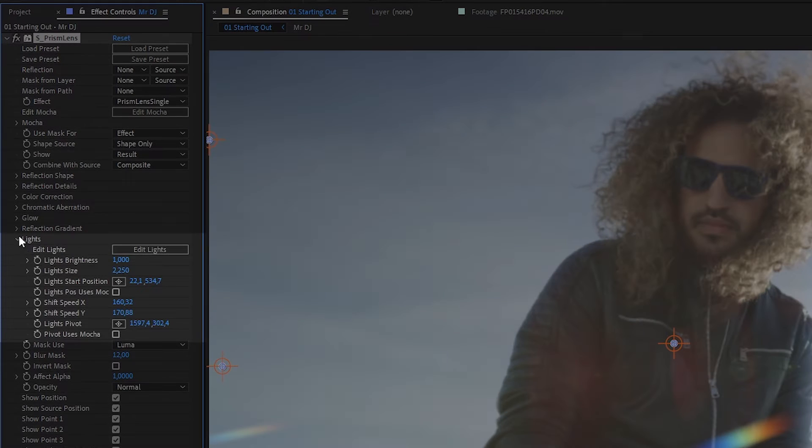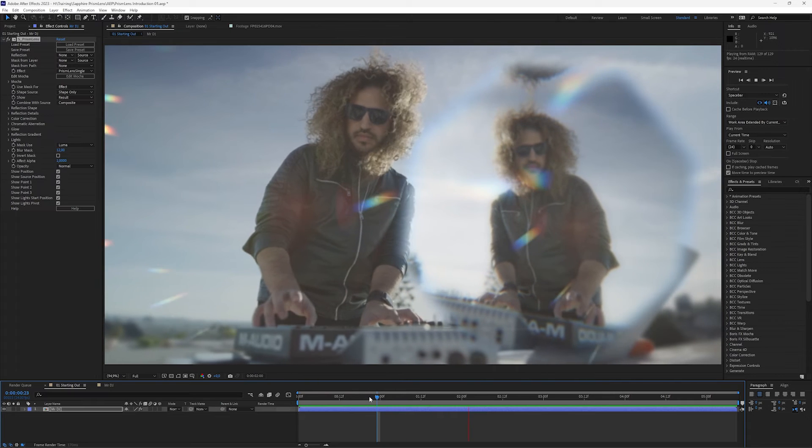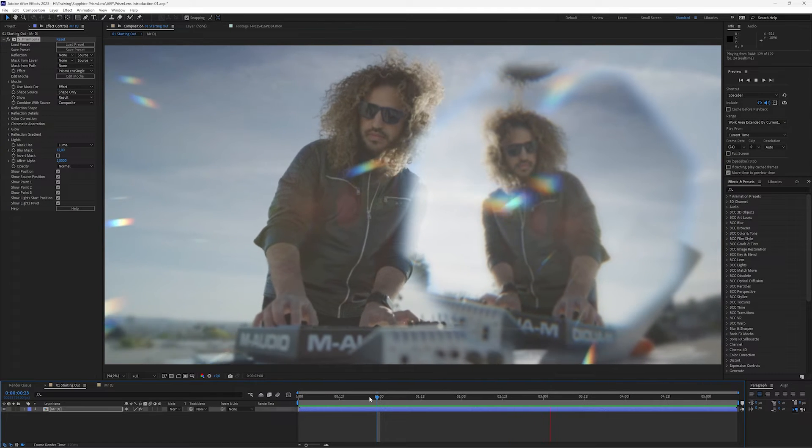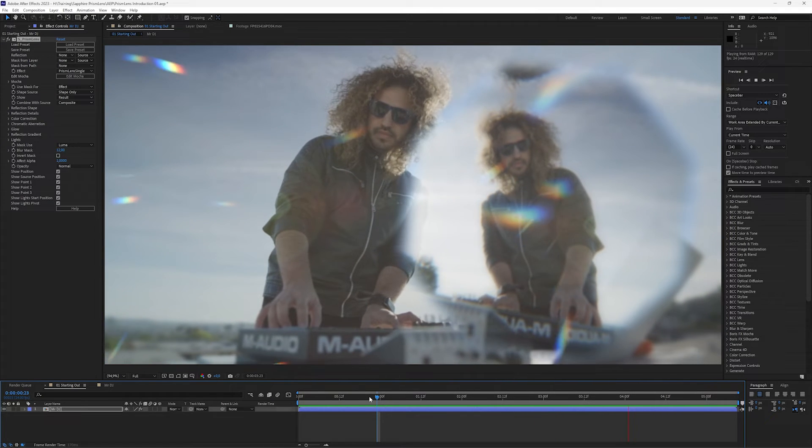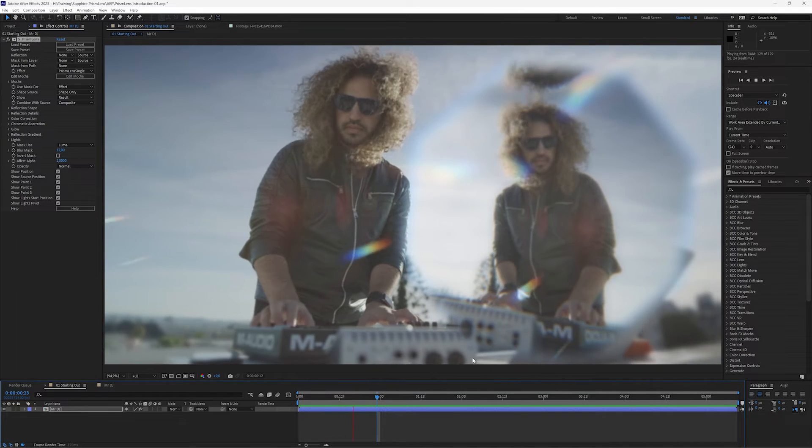Lights we'll come back to in just a moment, but those are the sparkles that we see. So we can easily simplify or add to what our prism lens looks like.